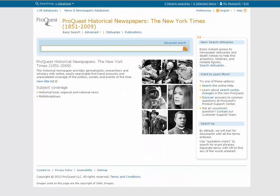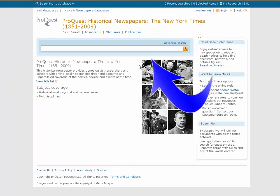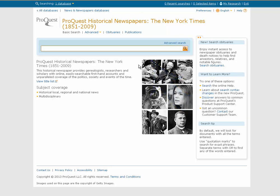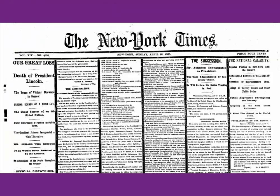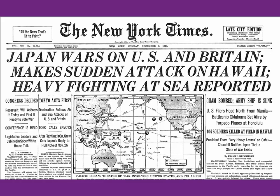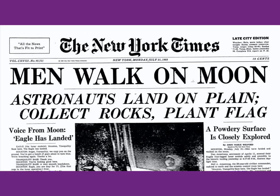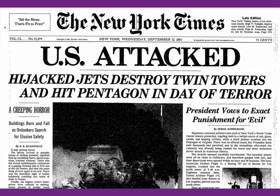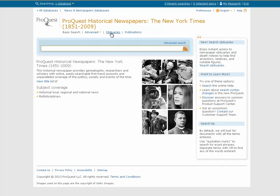It looks pretty easy, and it is. All you're going to do is come up to the keyword search box and type in whatever keywords you're looking for. It's a simple database that has every day of the paper from 1851 to the late 2000s, so you could look up anything — the day after Lincoln was assassinated, the sinking of the Titanic, World War II events, the moon landing, and even more modern history like the September 11 attacks. So it's not just for ancient history.